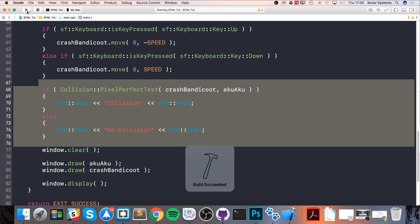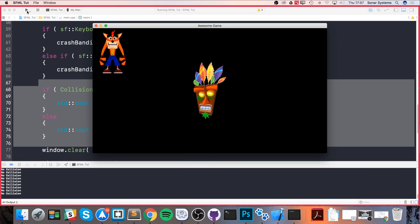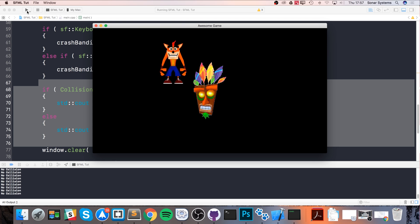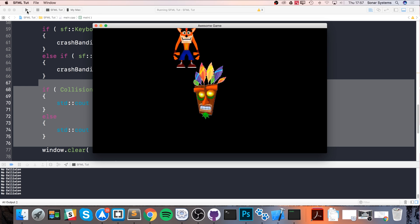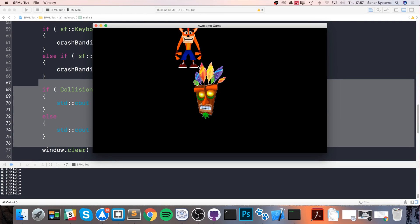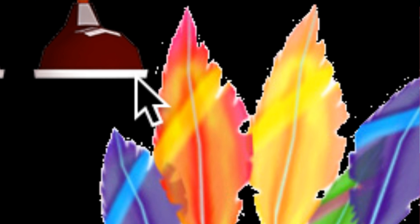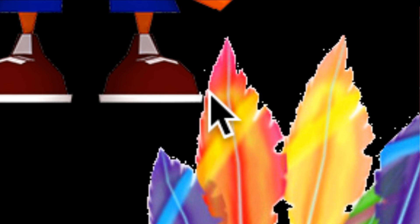Once you've done that, first of all include it and then check for collision. That is it—just check for it where you would usually update the game. Now let's run it and see what we get. By default it says no collision because we haven't actually collided. And now let's move our object.